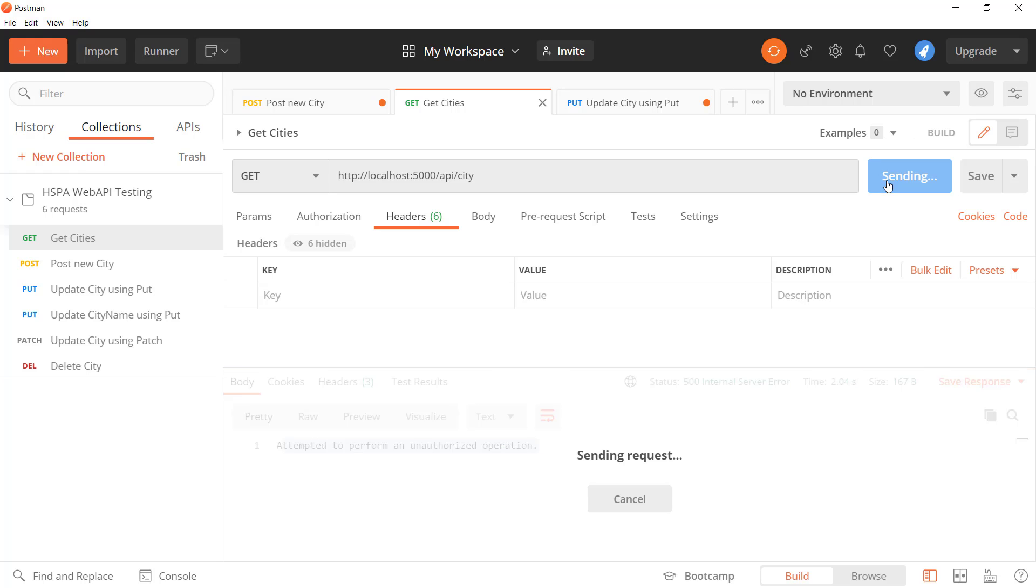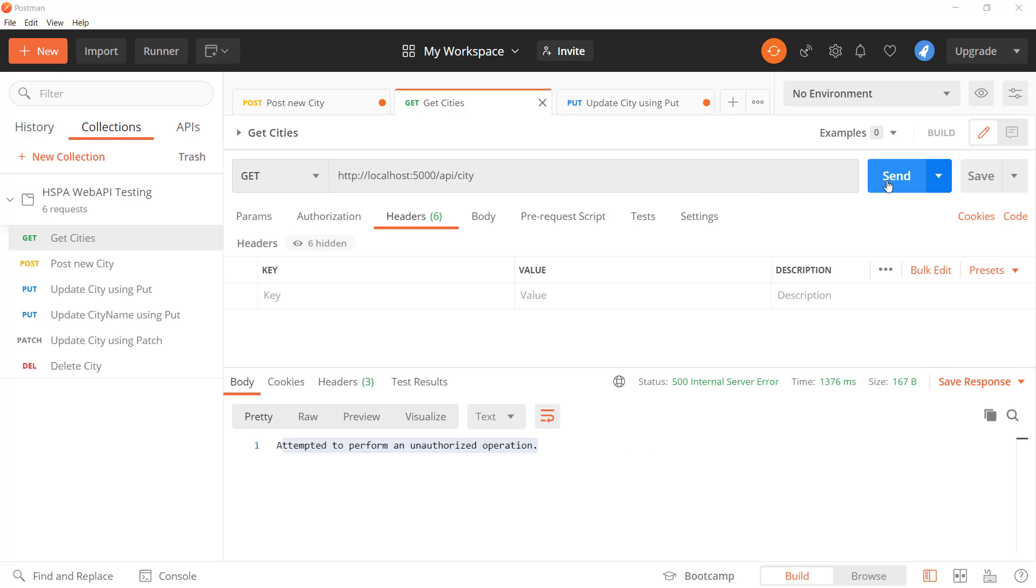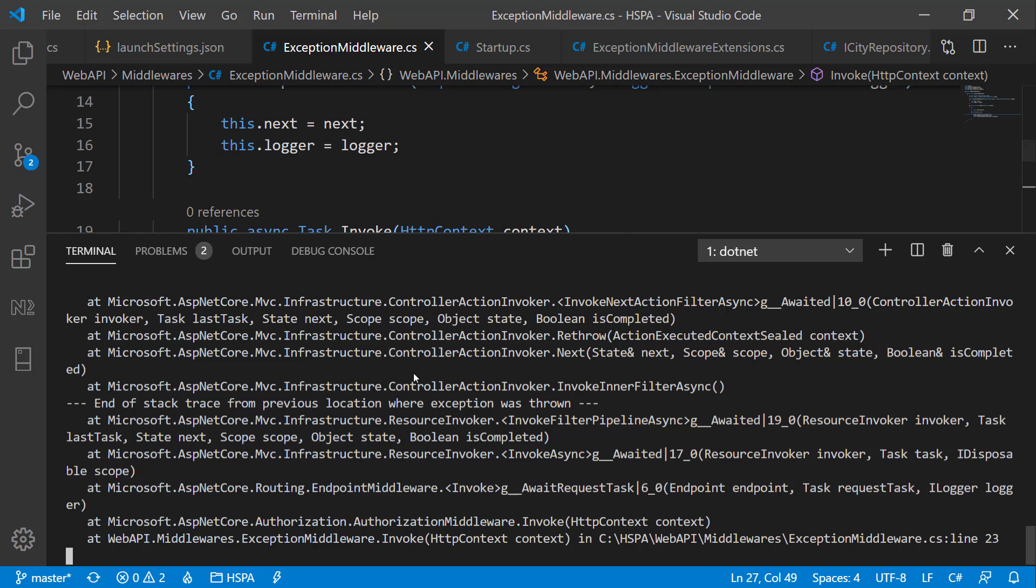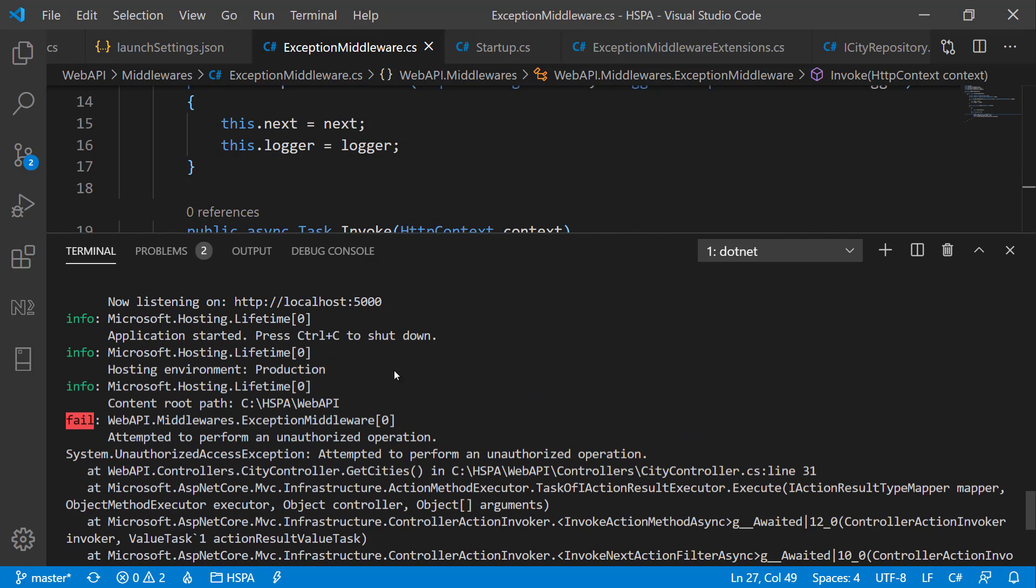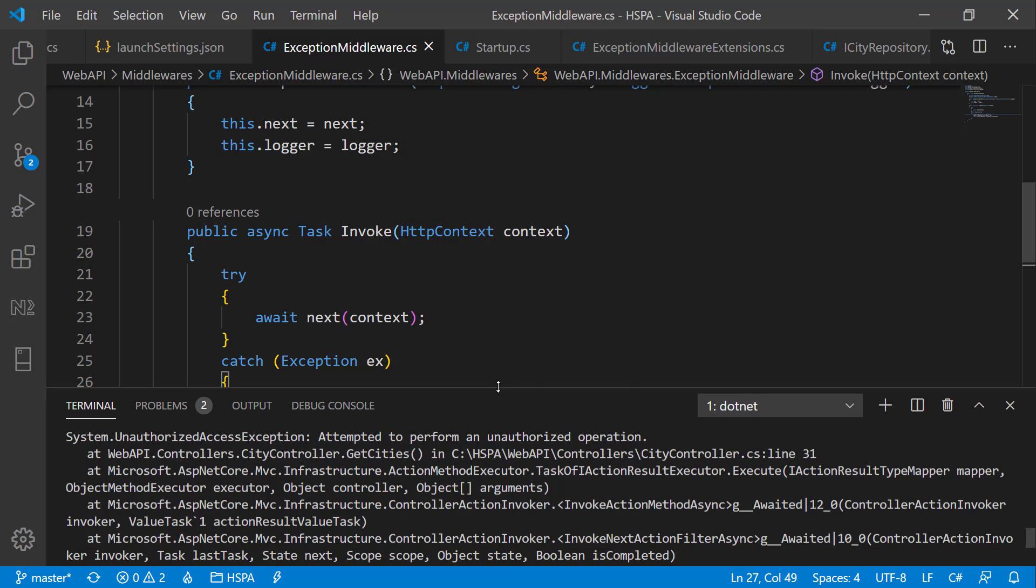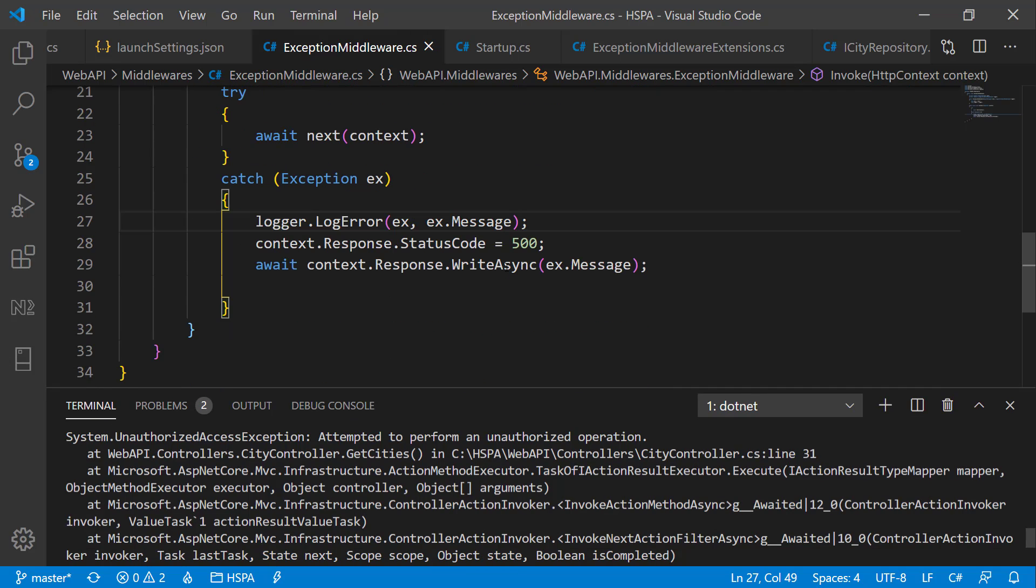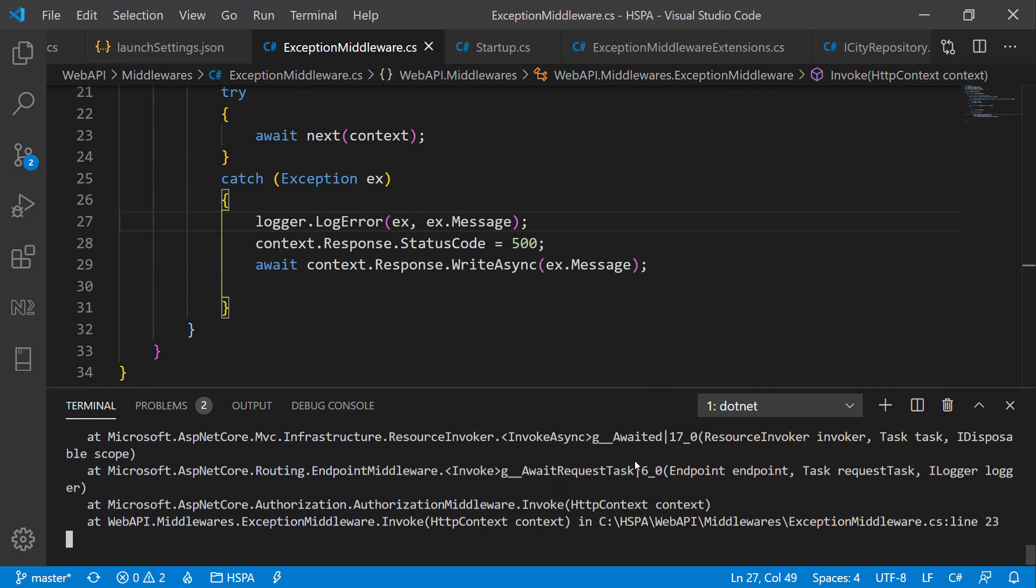So we should get the error details in terminal now. Perfect, we are getting error log in the terminal as well. And we have been able to achieve the same that we have done using inbuilt middleware.